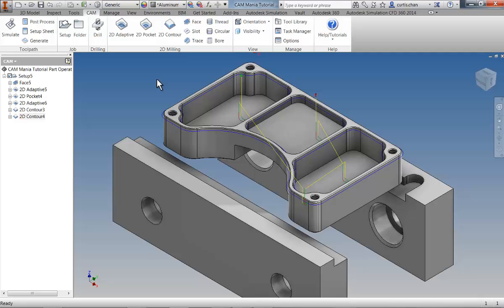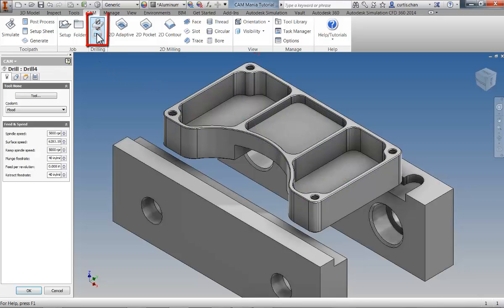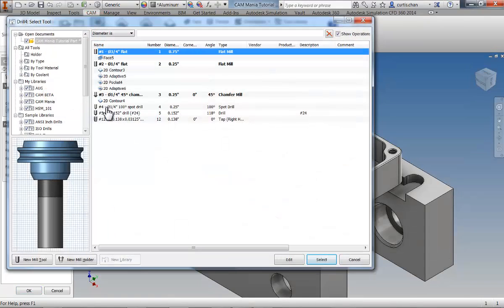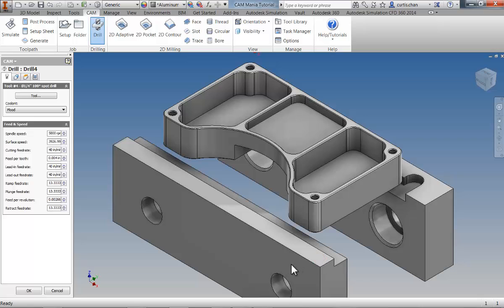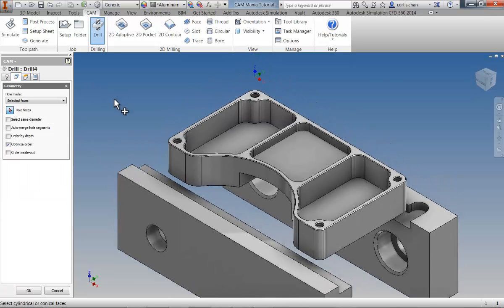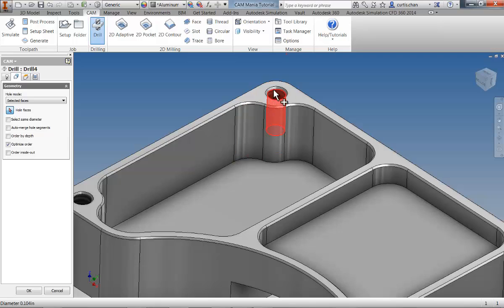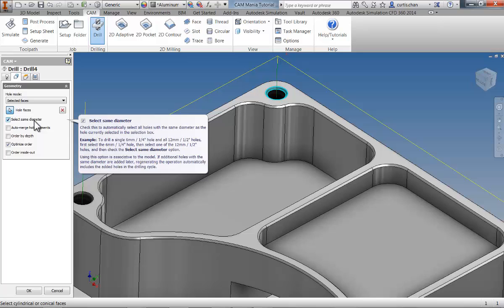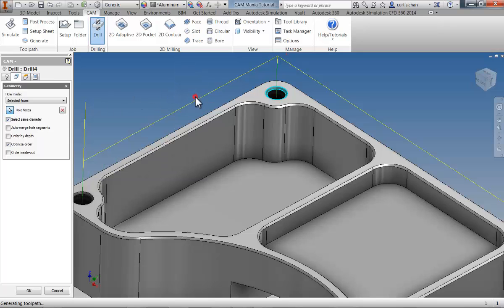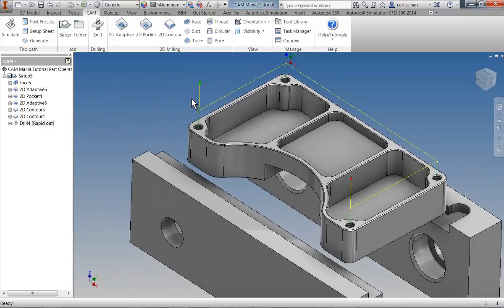We're almost done machining the part. The last task is to machine the holes. For this example, we want to machine four 6-32 holes with a spot drill, drill, and tapping operations. Click the drill icon, open the library, and select the ¼ inch spot drill. Activate the Geometry tab and select the conical face of one of the spots. When a conical face is selected, Inventor HSM Express sets the depth of the operation correctly so that the tip of the drill produces the conical face. Use Select Same Diameter to find all the other holes within the part that are the same size. Click OK and the spot drill operation is complete.